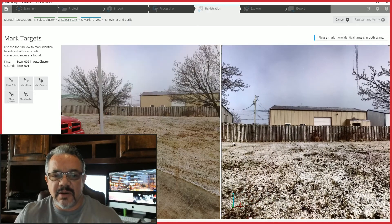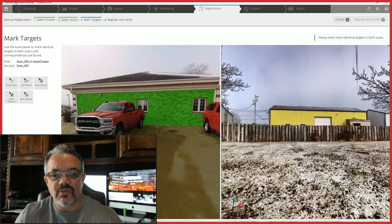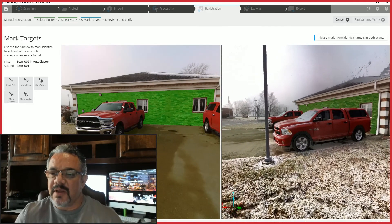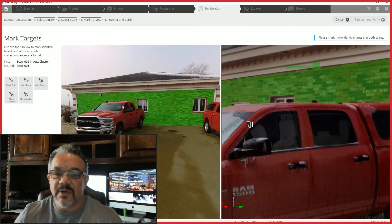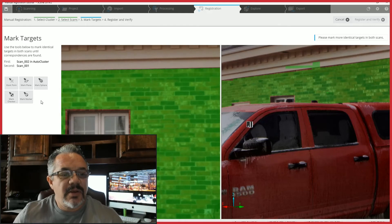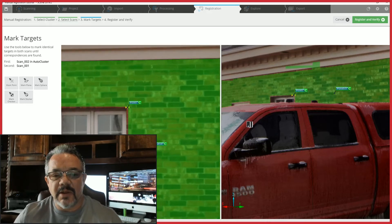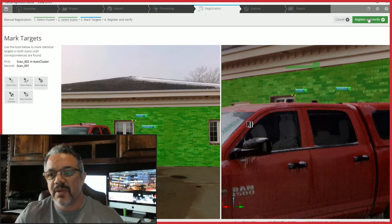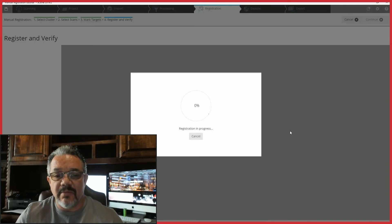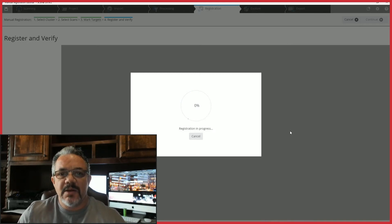I turn around and try to register using the building in the back — I get four planes but still no registration. So I back off from planes and go to a point instead: I'll mark the corner of this window. Now with that point added, I'm getting a registration. You can see that even when planes weren't working, adding a point gives it a different reference and gets the registration. Once you get three or four planes that should match but aren't, go to a point.